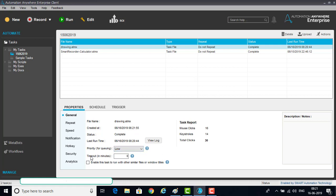If you want to give a timeout you can specify it in minutes. You can also see the task report here. It shows how many mouse clicks are available — 16 mouse clicks, 14 keystrokes, totally 30 actions. This is all about the Screen Recorder.